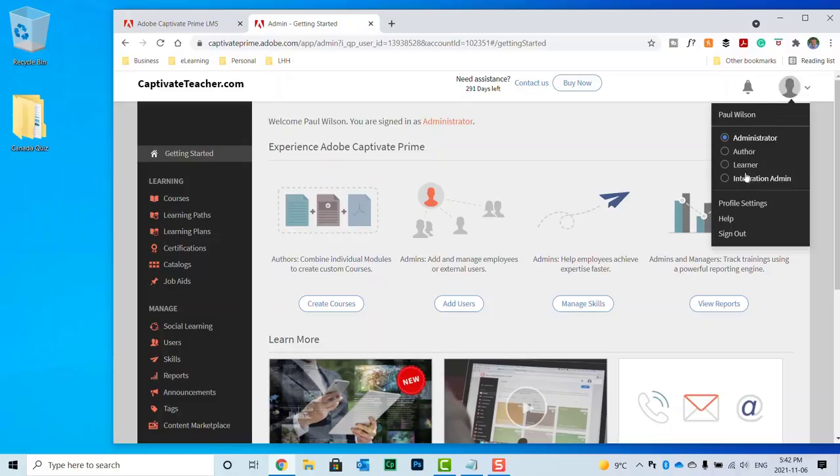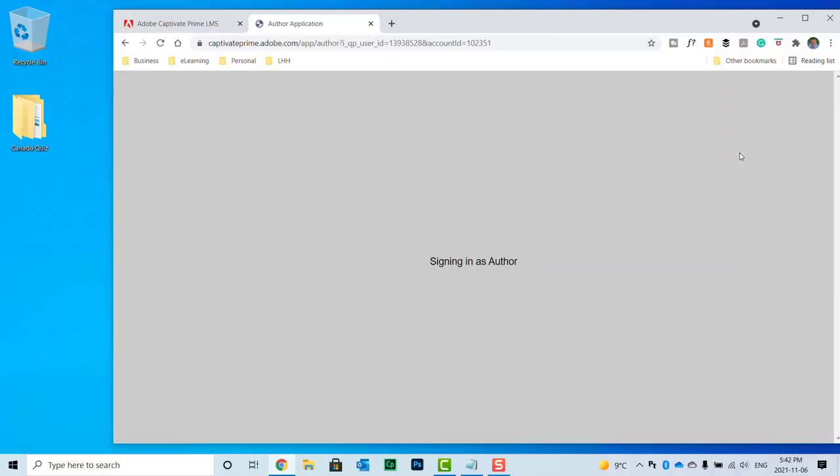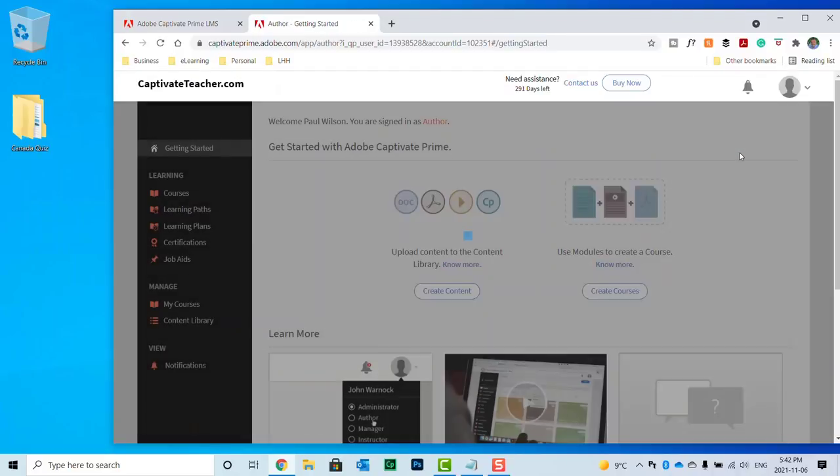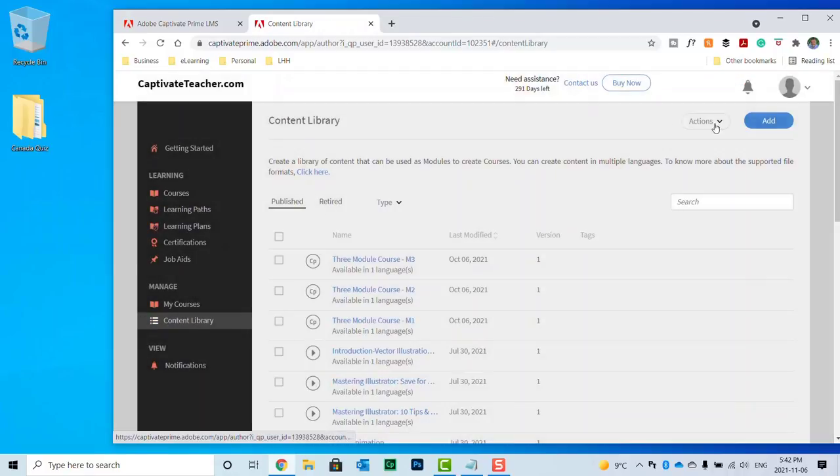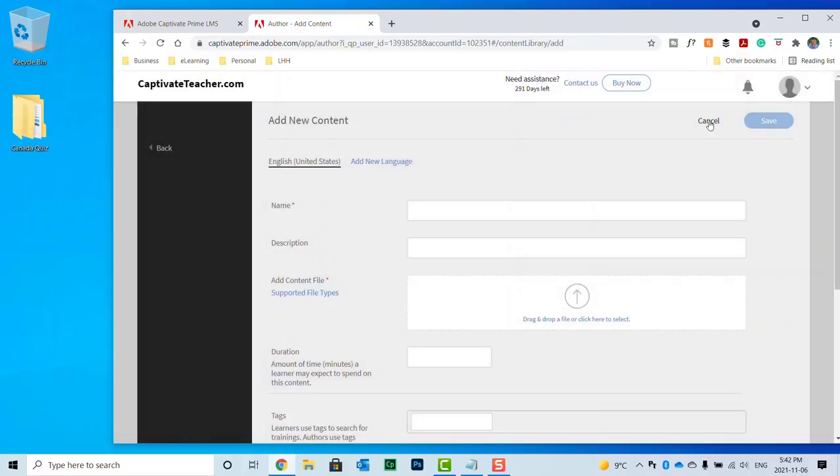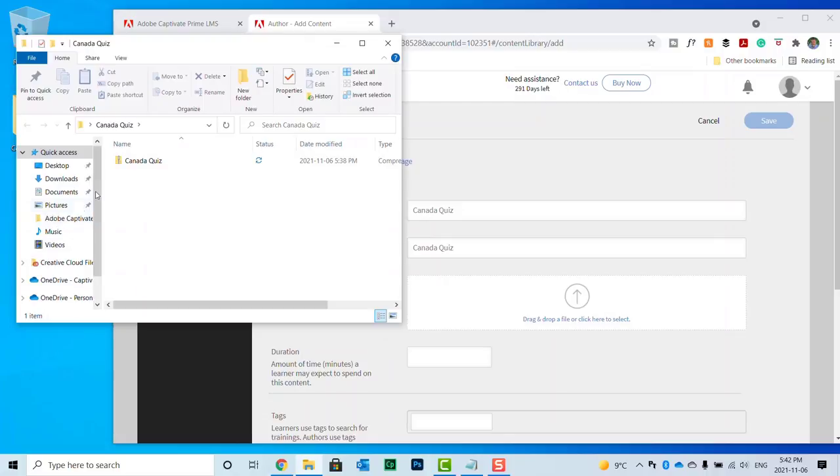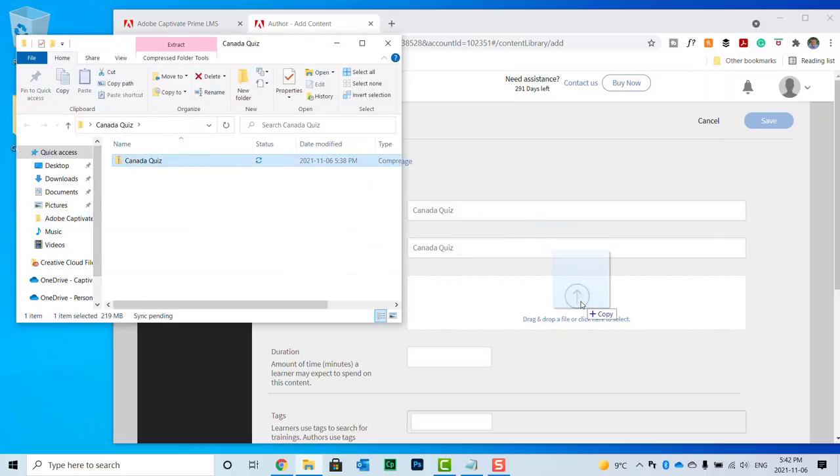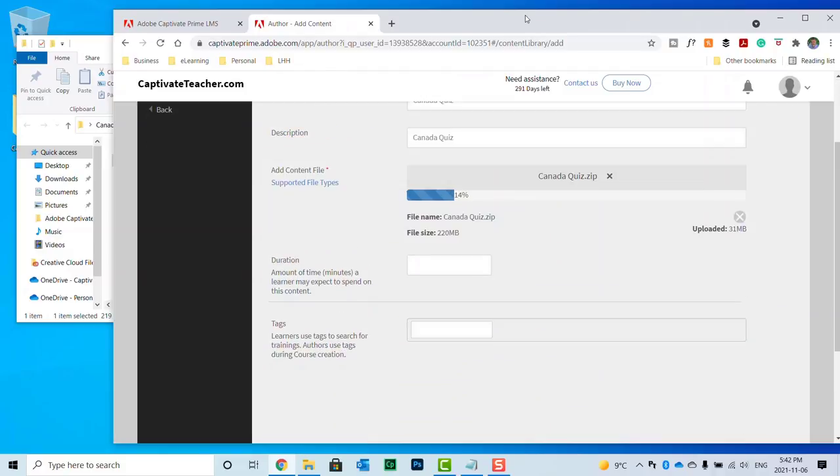And in this case, I need to be set up as an author. So we'll switch to author mode here. Go to content library. And we'll add a new module here. And we'll just call this Canada Quiz. I'll put that in the description as well. And we can open up the Canada Quiz folder and drag the zip file.